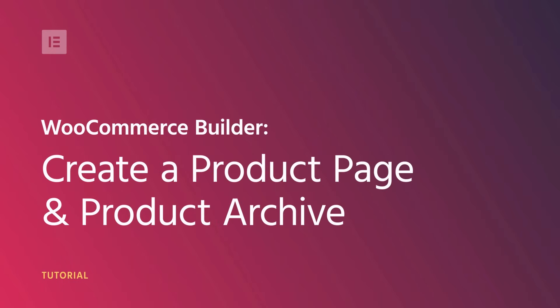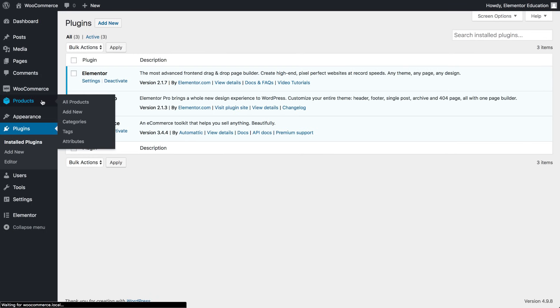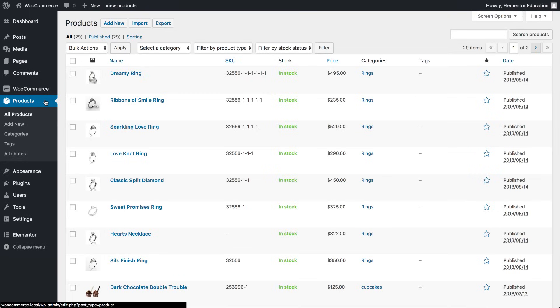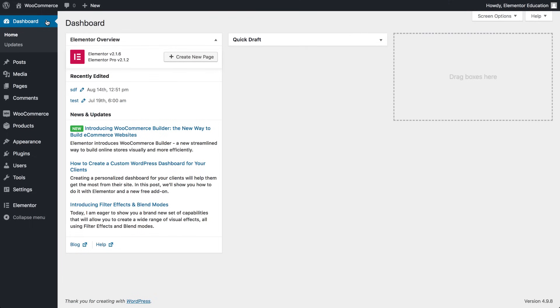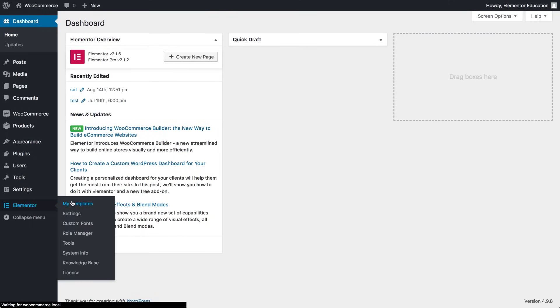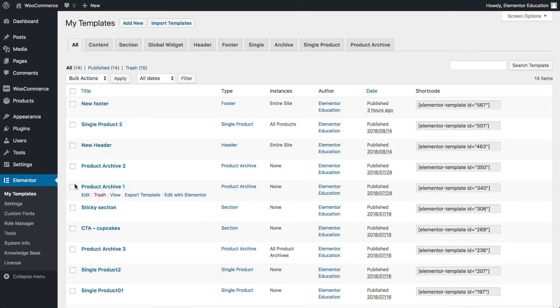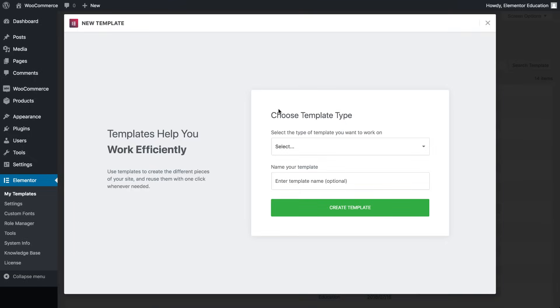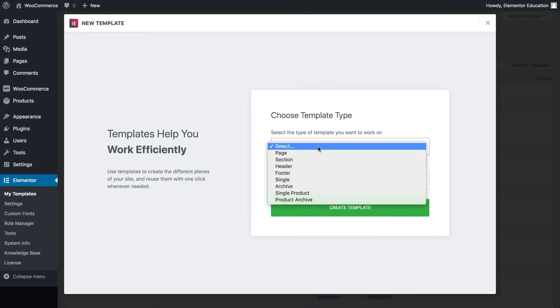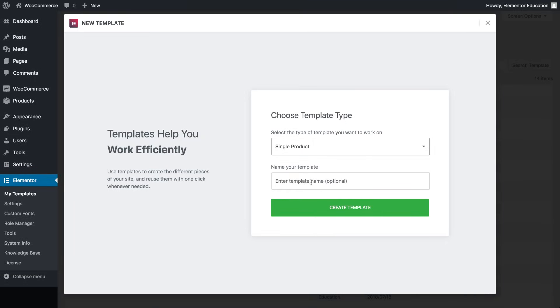In this video, you'll learn how to create a product page using Elementor. Before you start, you'll need to make sure you have the most updated WooCommerce installed on your site and that you've added several products. In the WordPress dashboard, go to Elementor, My Templates, and add a new template. Select Single Product and click Create Template.